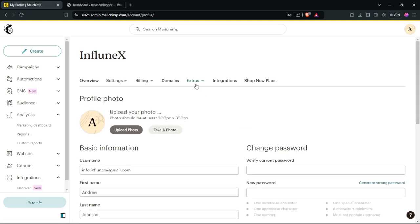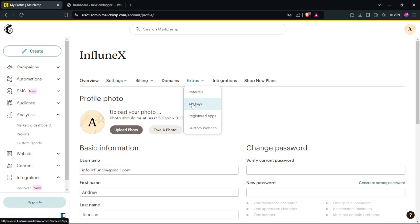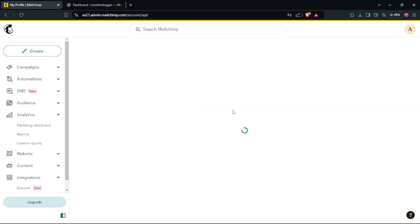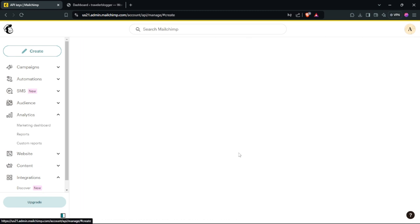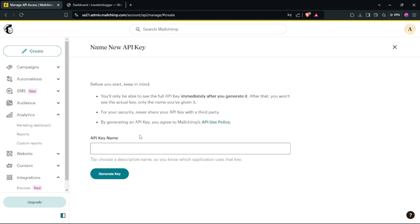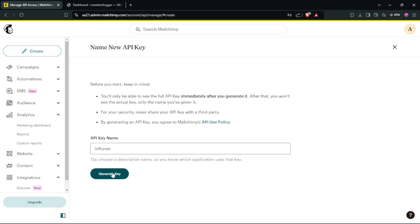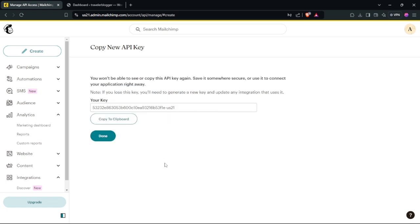After you do that, click here and select API Keys. Then scroll down and click Create a Key. Here just add a name, then click here. After you do that, just click Copy and click Done.